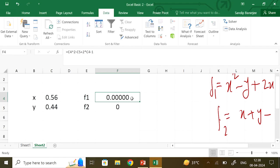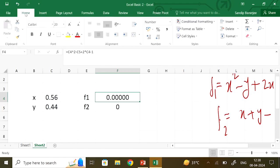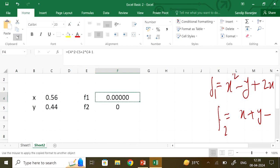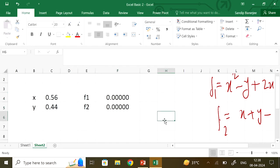If you want the same format in the next cell, go to Home, highlight the formatted cell, use the format painter brush to copy the format, and click on the other cell. Both values are effectively 0, and you get your answer as x equal to 0.56 and y equal to 0.44.